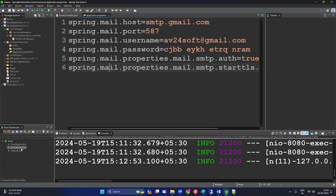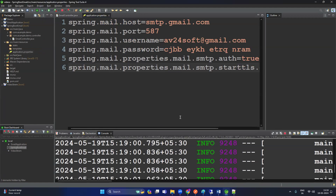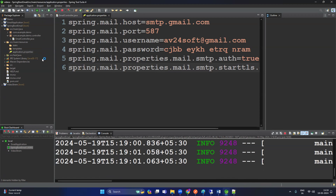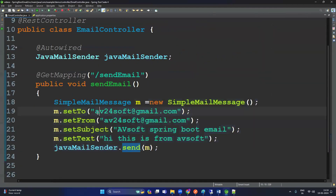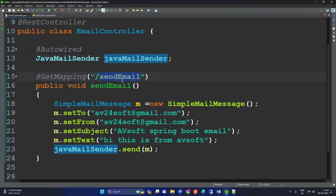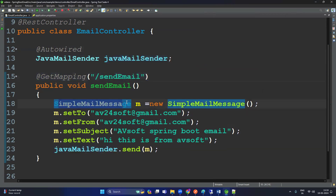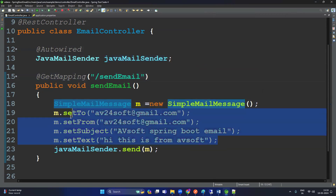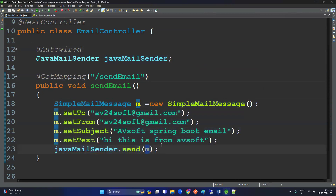Now our application is ready to send the email — save this and start the application by clicking here. Before executing, let me show you the controller code again. We created a RestController, auto-wired the JavaMailSender, used @GetMapping with URL '/send-email', created SimpleMailMessage, set the mandatory fields, and then used JavaMailSender to send that mail.